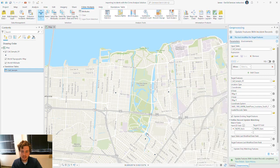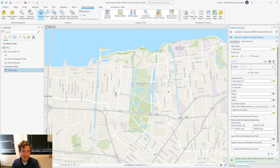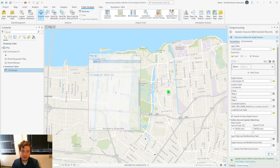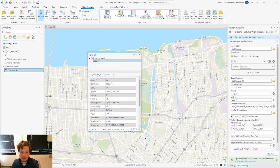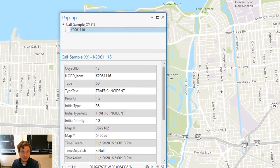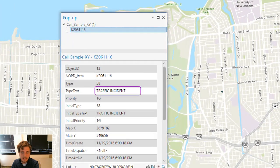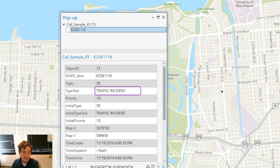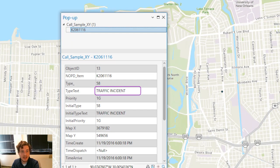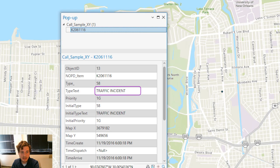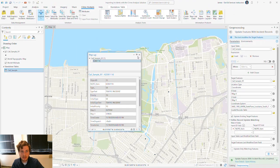All right. The tool successfully ran, and what you can see here is that new feature that I was looking for has been added to the map. And if I click the pop-up for a feature I was hoping to update, the type text indeed does not say Return for More Info. Instead, it says Traffic Incidents. I know what kind of call that was.